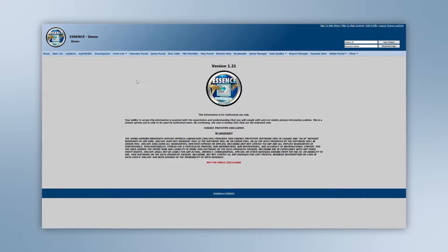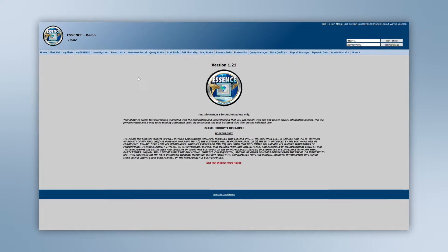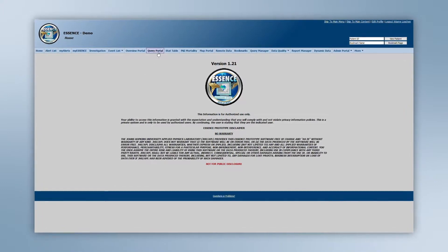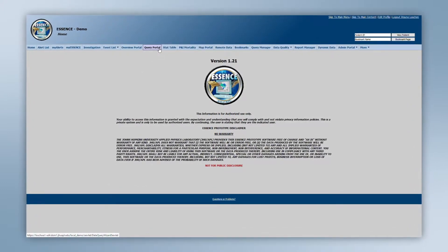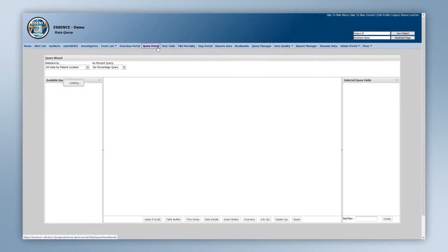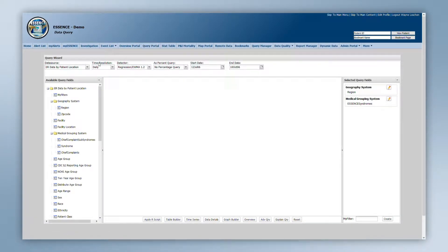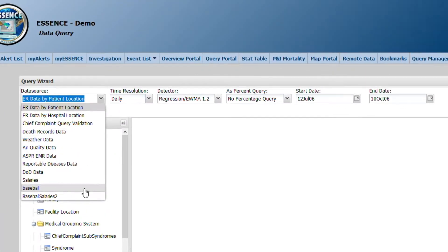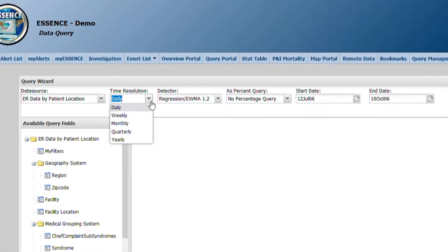To perform a query using the Query Wizard, start by going to the query portal. The Query Wizard allows you to choose the data source you are interested in querying in the upper left. Next to that is time resolution, from which you can select daily, weekly, monthly, quarterly, or yearly.